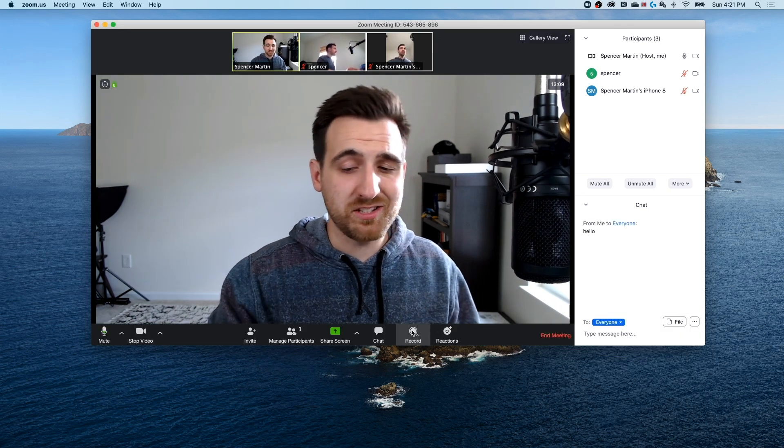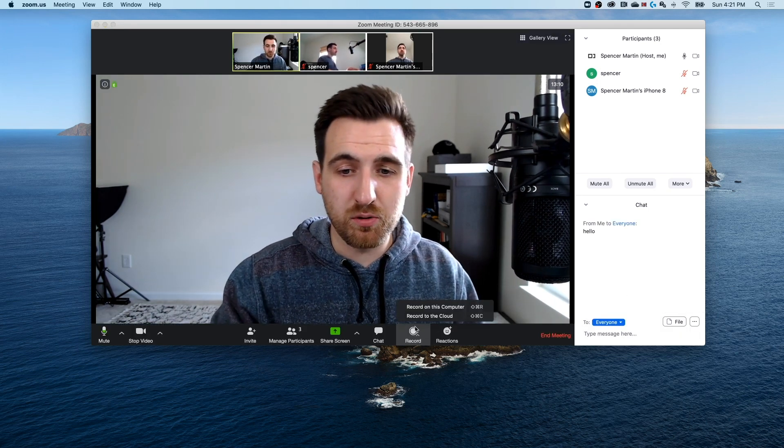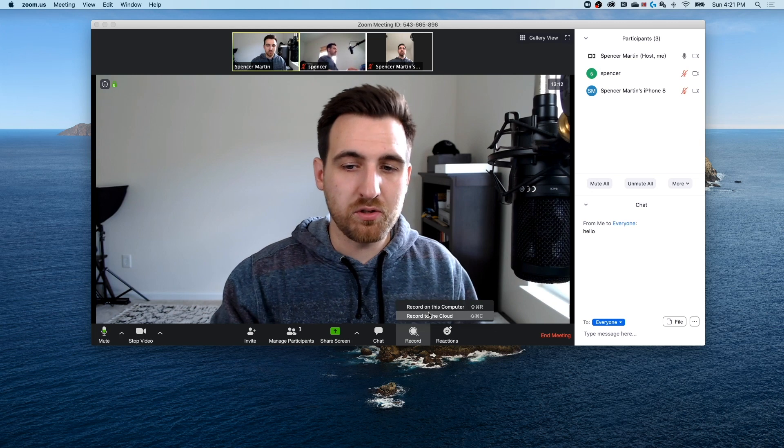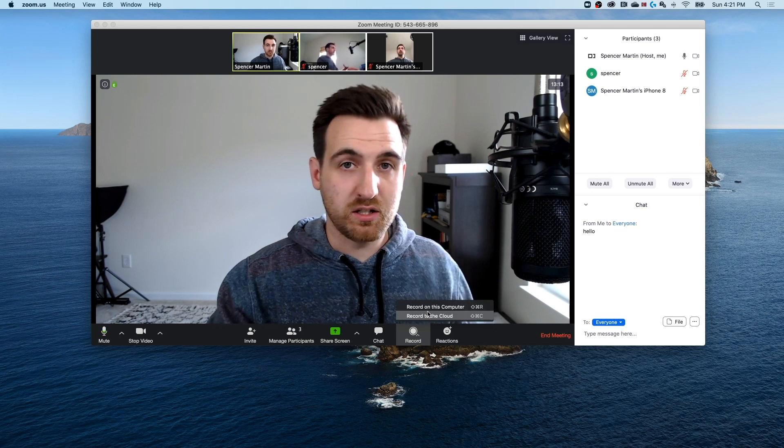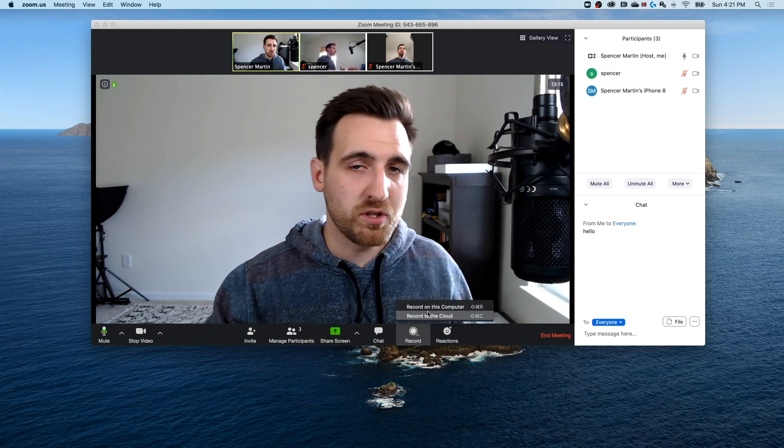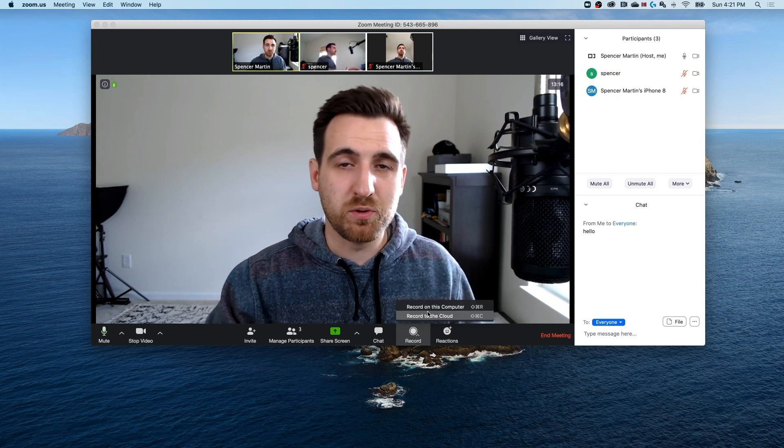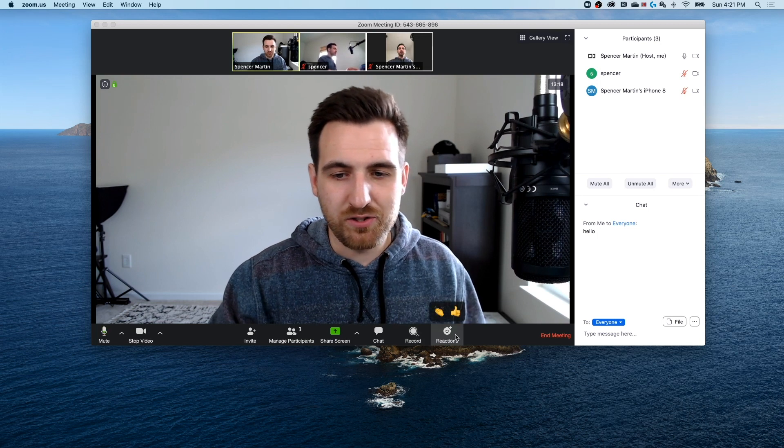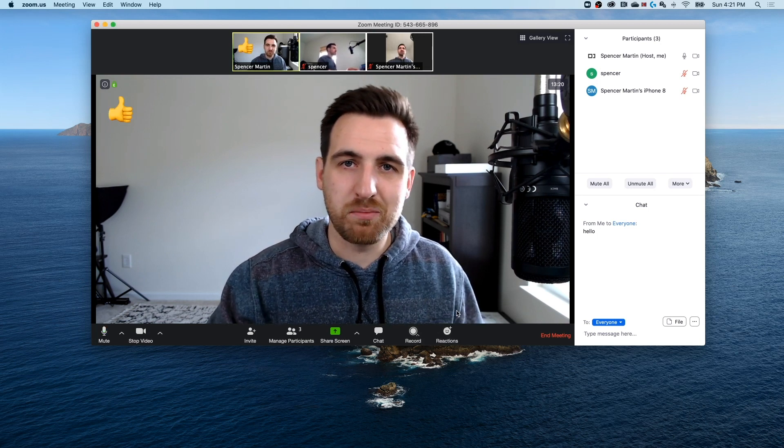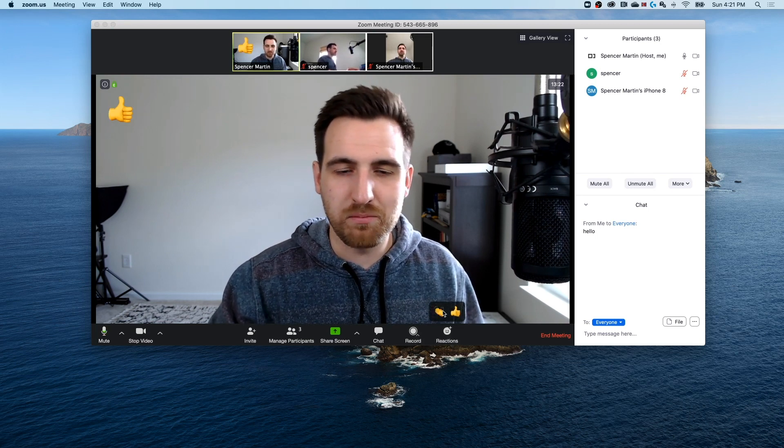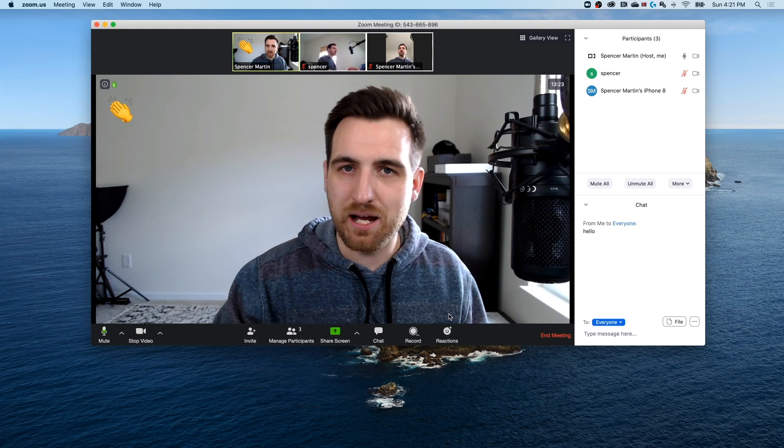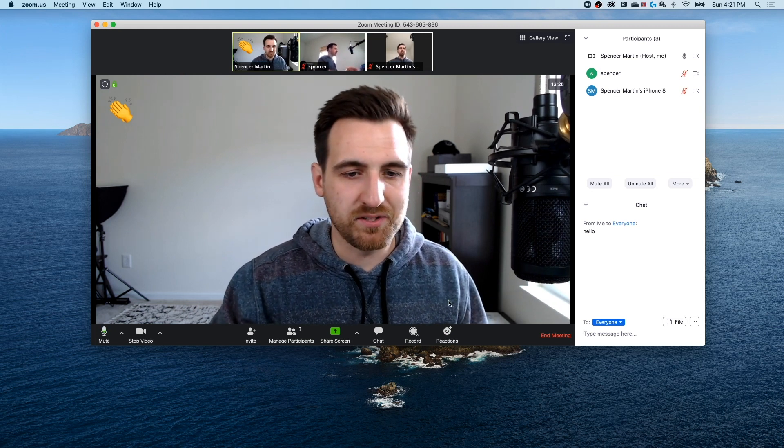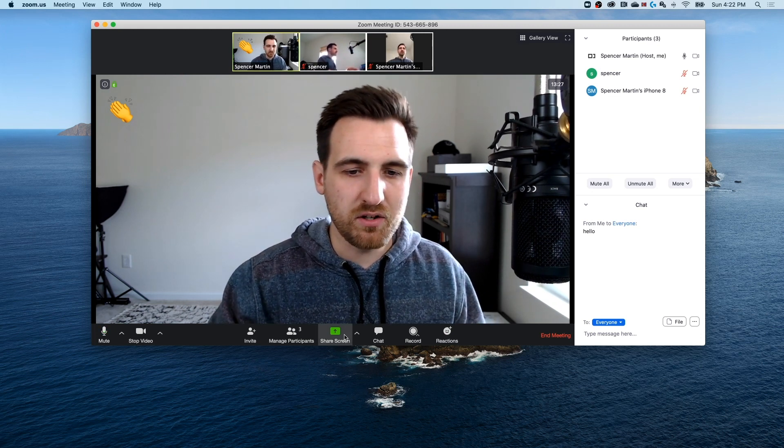Moving on to the next option, you can record your meeting on this computer or in the cloud if you have the pro version, but most more than likely you're going to want to record locally. And then you can also do a little reactions, which kind of shows up on everyone's thumbnails, whether it's a thumb up or like a clap, and that'll disappear in about five seconds or so.